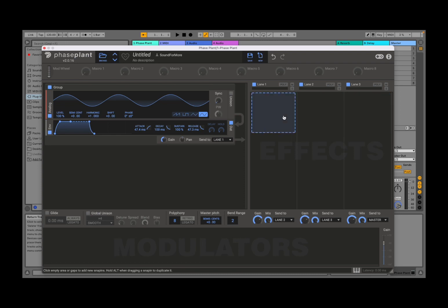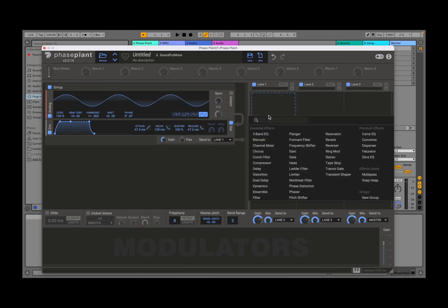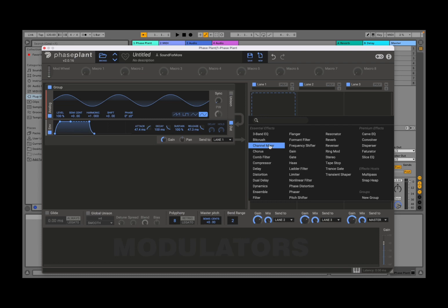Then on the right-hand side you have the effects section, and here you have three lanes: Lane 1, 2, and 3. And if you click on it, this is where you can add your snap-ins, which are similar to your plugins, but the beauty of that concept is that they work not only inside your DAW but also inside Phase Plant, which is really nice and straightforward.